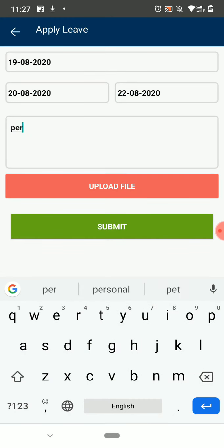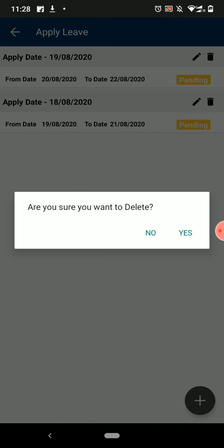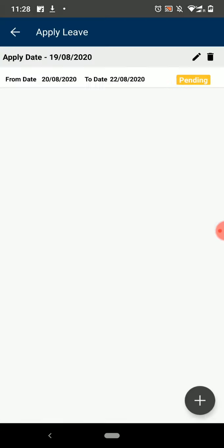Then enter the reason for your leave, and you can also attach a document if you want, and then submit your request. The status of your request will change to approve when your teacher will approve it. You can edit and delete your requests whenever you want.